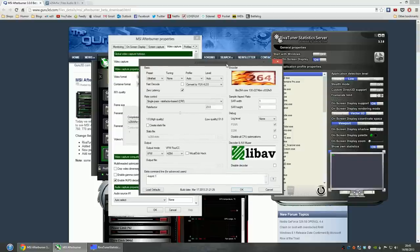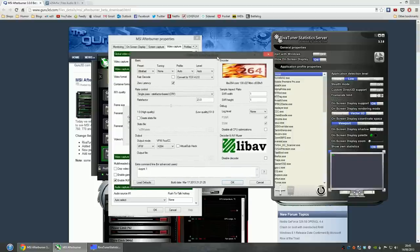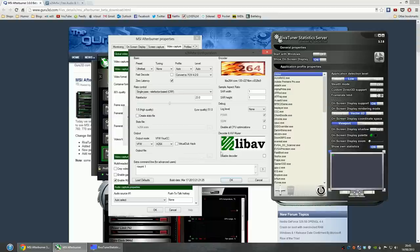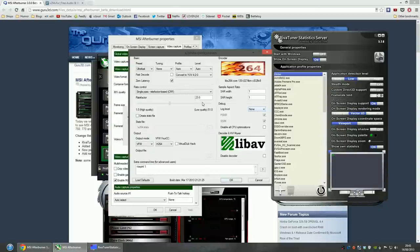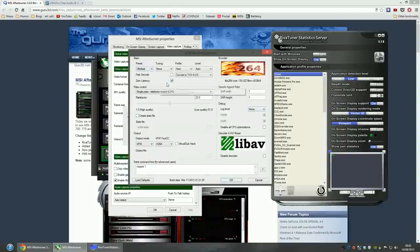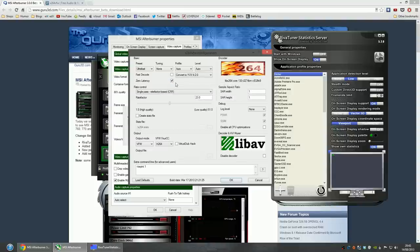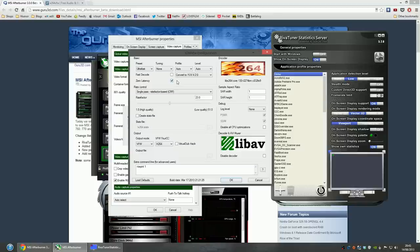You need to configure this pretty much the same way I have it set up for best compatibility and quality. Debug, set to none. Preset, ultra-fast, in my opinion, is the best. Latency, it needs to be zero latency, otherwise your video game will be pretty much almost unplayable. This is the most important setting in this page.